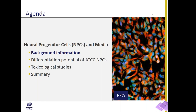Today's presentation is broken up into four parts. I'll give background information about the current status of neurobiology and what is needed for neurological models. I'll then give an overview of ATCC neuroprogenitor cells, including quality control data, biological markers, and how we monitor differentiation. I'll then show how the cells can be used in toxicological studies, either undifferentiated or after differentiation in ATCC dopaminergic neuron medium.